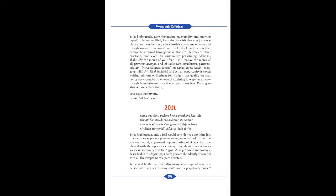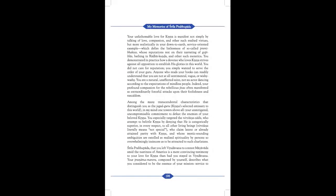As is profusely and lovingly described in this Vyasa Puja book, you are abundantly decorated with all the symptoms of a pure devotee. Yet you defy the pathetic, disgusting stereotype of a saintly person who wears a dreamy smile and is perpetually nice. Your fathomless love for Krishna is manifest not simply by talking of love, compassion and other such exalted virtues, but more realistically in your down-to-earth, service-oriented example, which defies the listlessness of so-called Premi Bhaktas whose reputations rest on their narrating of Gopi Leelas, bathing in Radha-kund and other such esoterika. You demonstrated in practice how a devotee who loves Krishna strives against all opposition to establish His glories in this world.